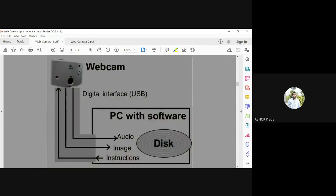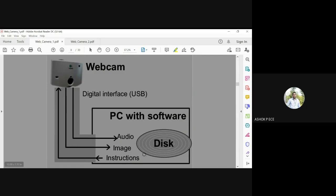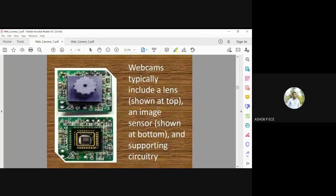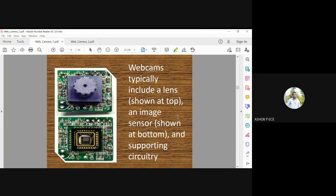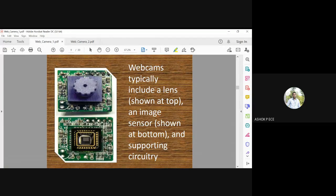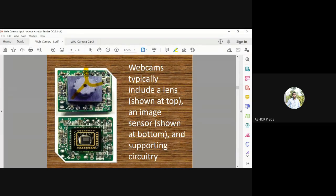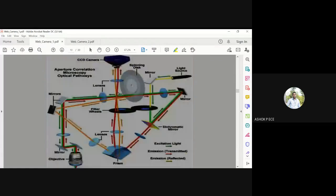You have a webcam which can store in a PC with audio and image, and the PC with a disk will give instructions on how to store them. You have a USB connection from the webcam which is interfaced with your personal computer. The webcam typically includes a lens at the top and image sensor at the bottom and supporting circuitry.